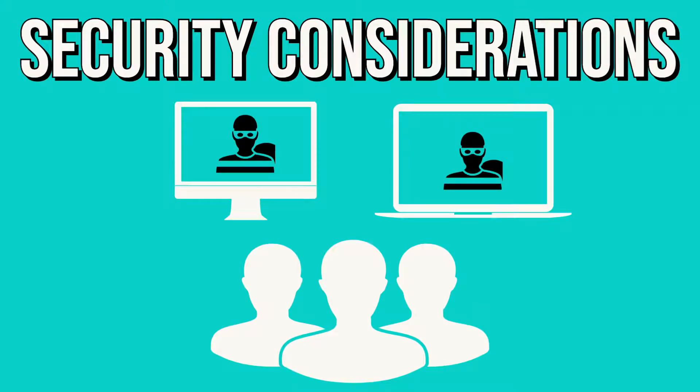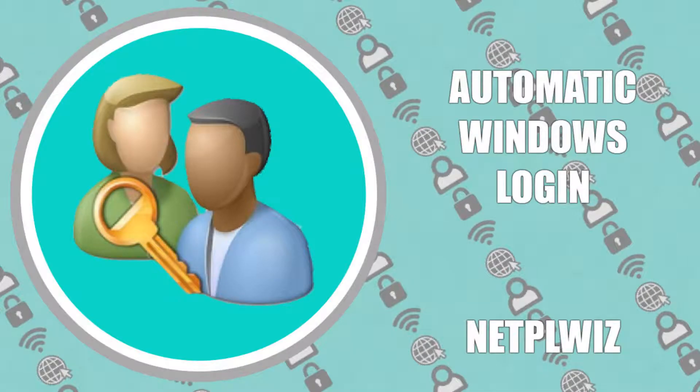With these risks duly noted, we continue. If you're interested in undertaking a similar setup for Windows, you'll need our NetPLWiz tutorial, linked in the written description accompanying this video.